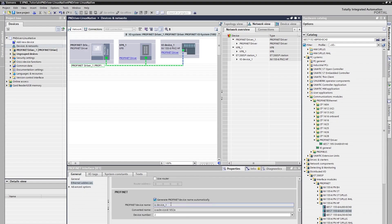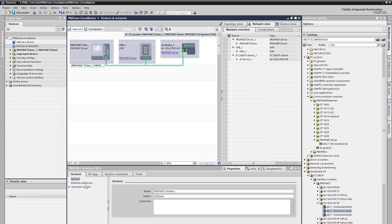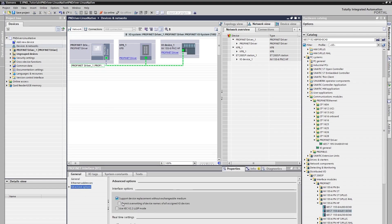To let the controller assign device names and IP addresses automatically, we should click the controller's interface. After selecting Advanced Options under the General tab, we should click the 'Permit overwriting device names of all assigned IO devices' option.